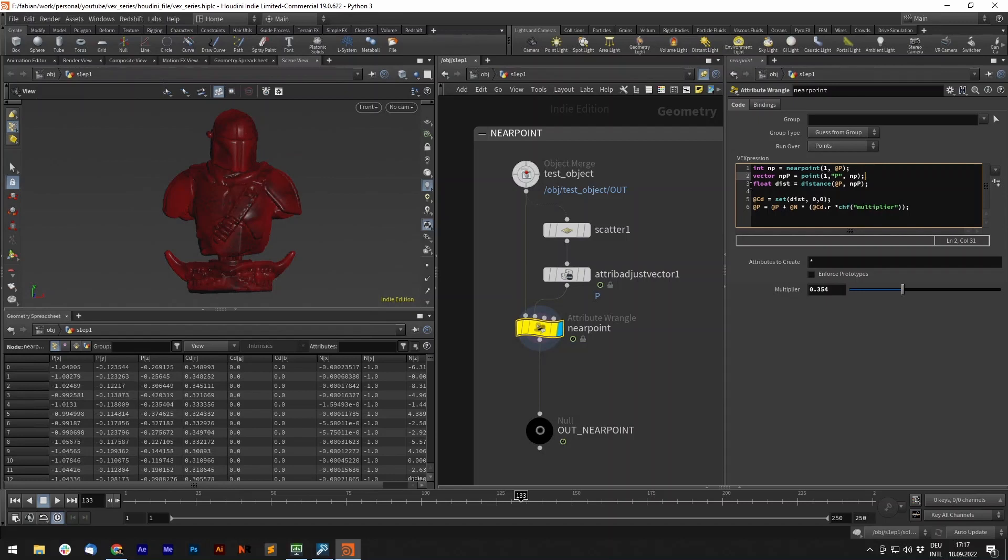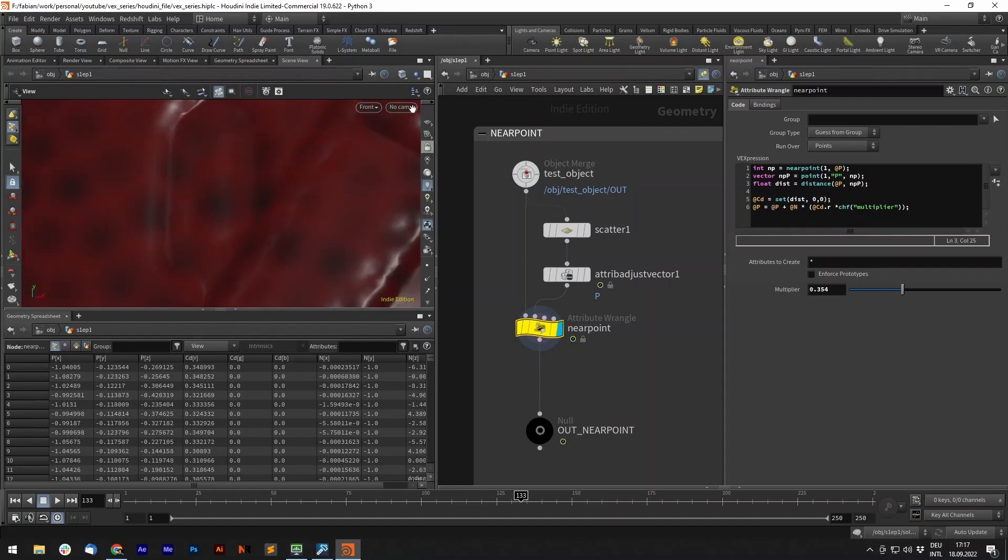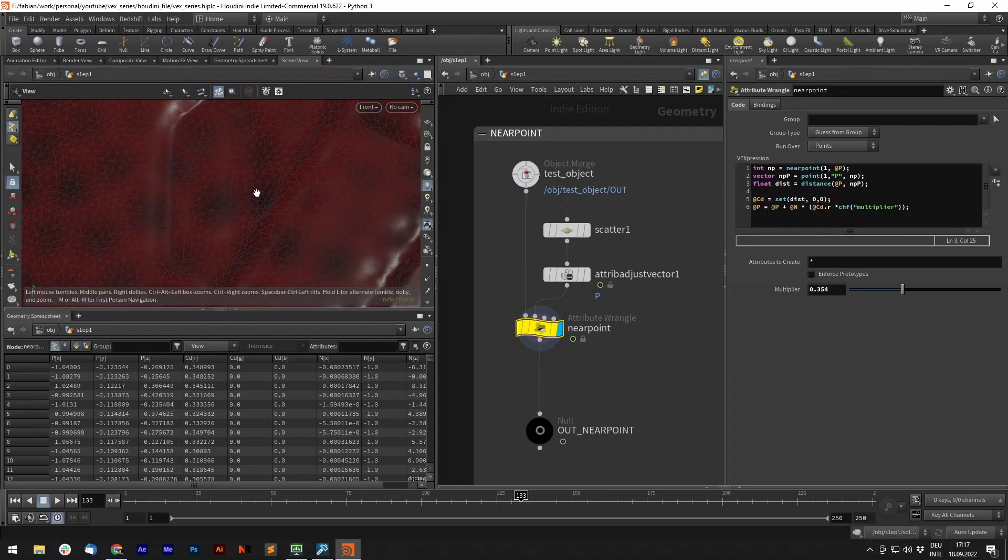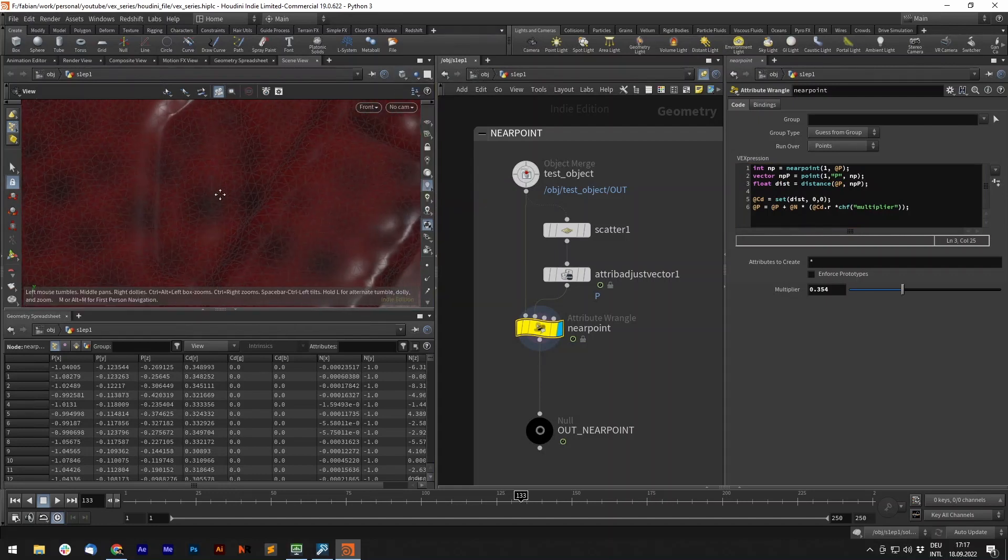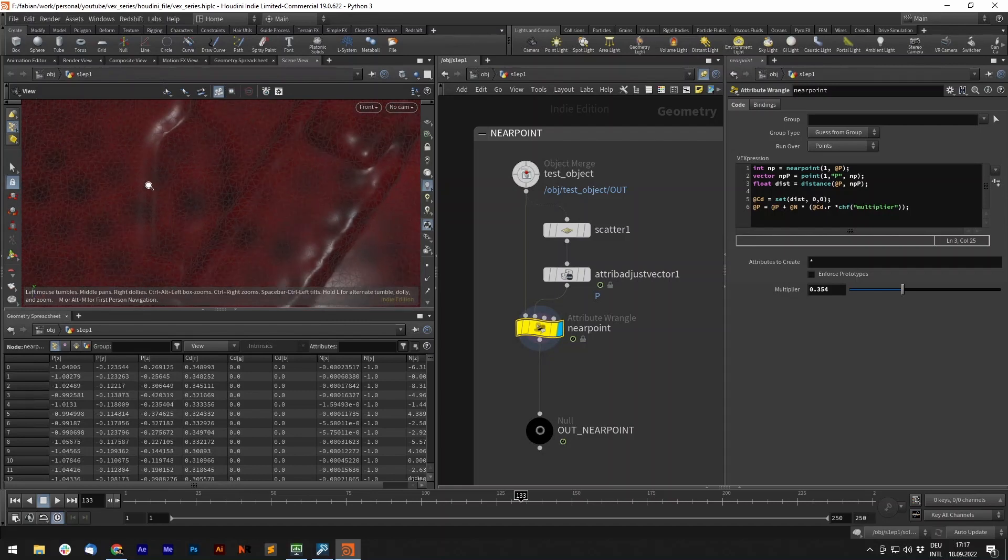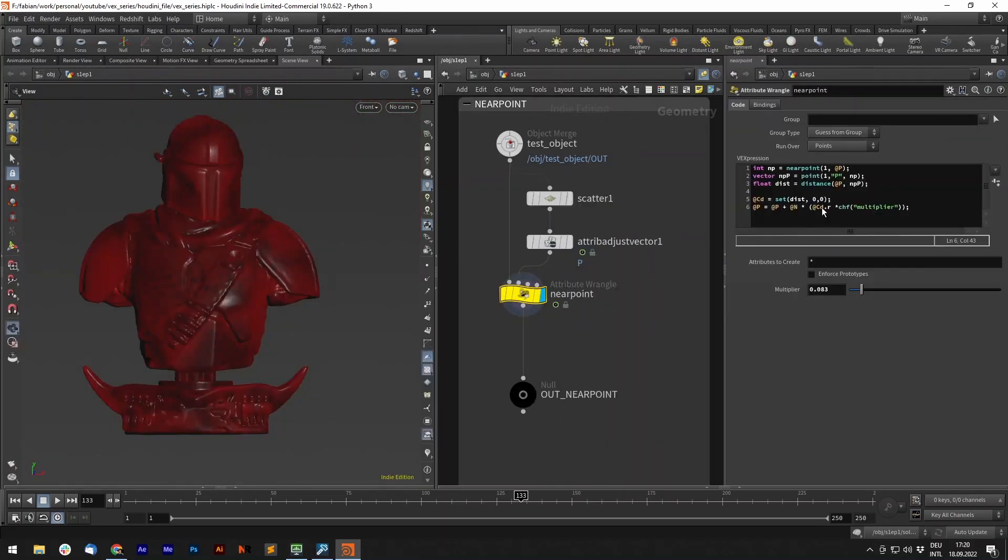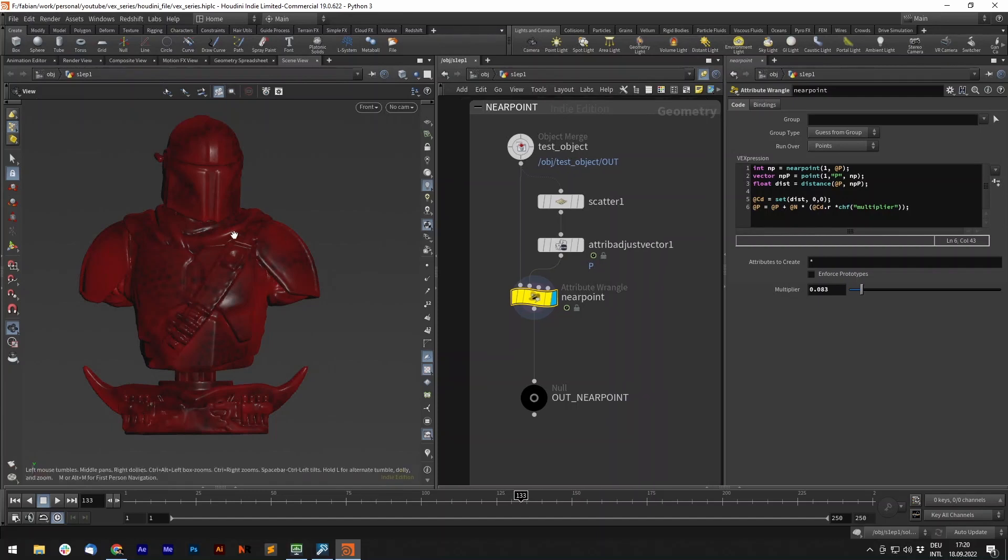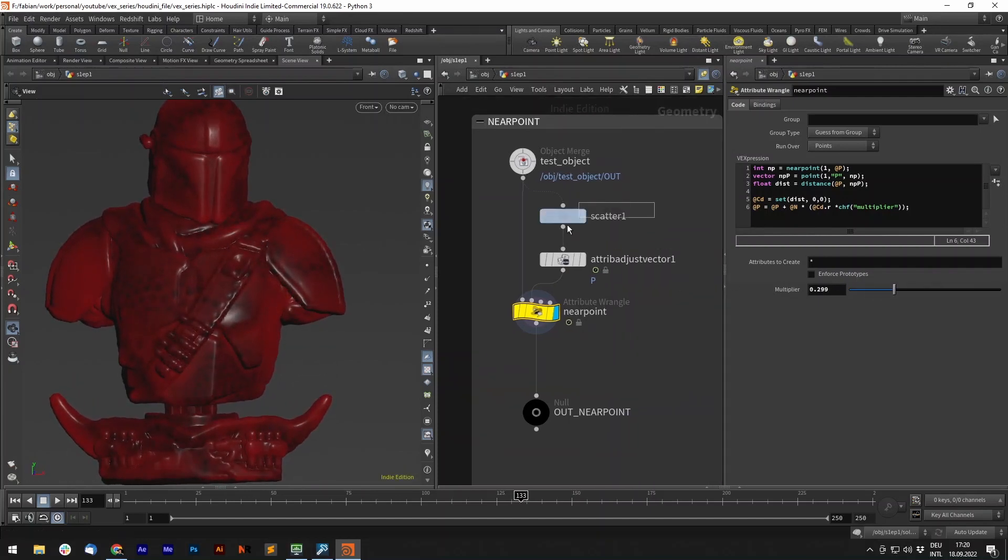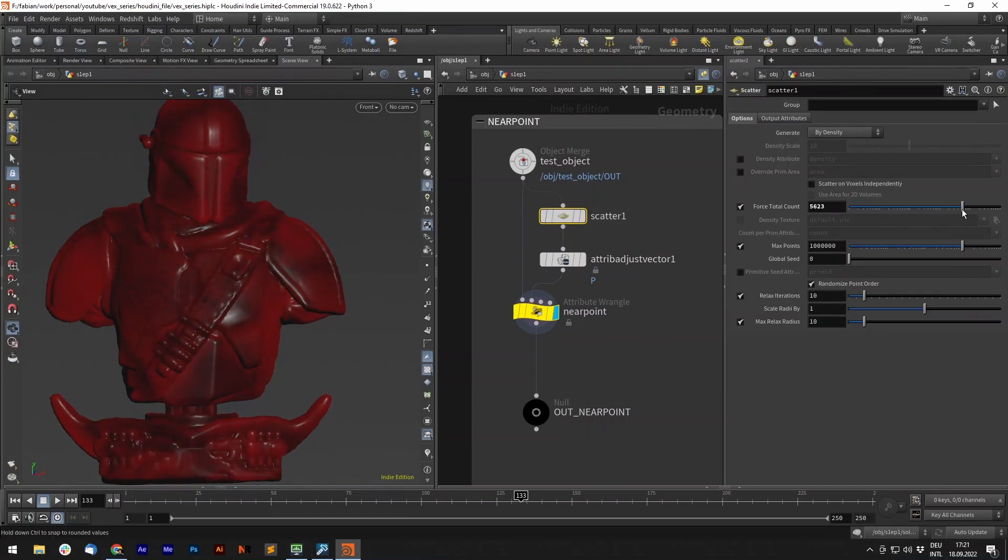Now we can calculate the distance between our position from each point to the closest point of the scattered points. We can also add a small displacement and multiply it with our color. Now we have our scatter node, and we can adjust the scatter, and it should work procedurally.